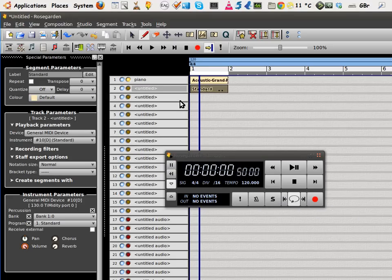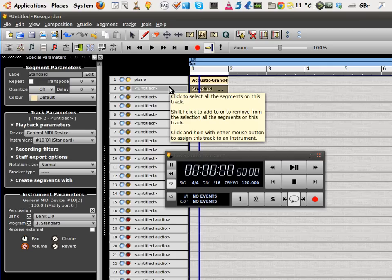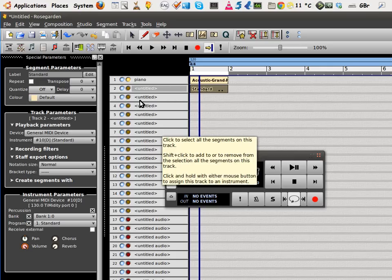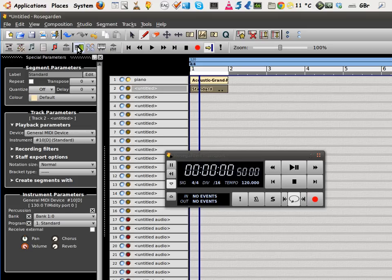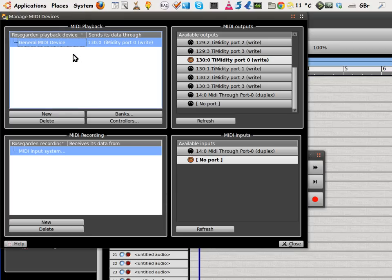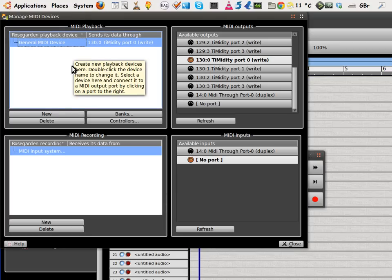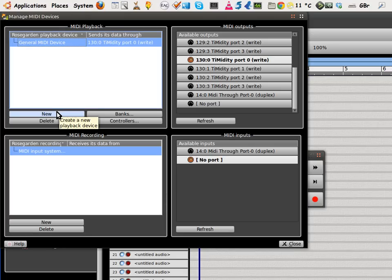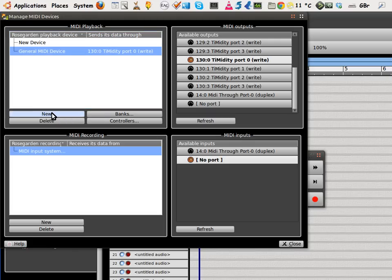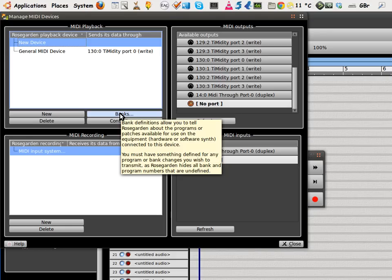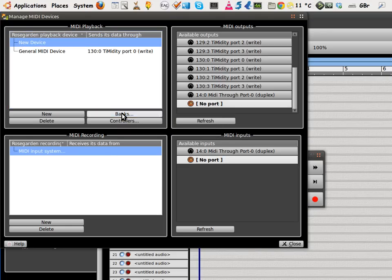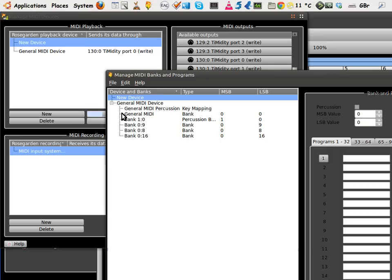Let's put a bass line, so we can put drums here. There's another way to do the drums, which is probably better. Let's add a second instrument here. Go to the piano here, Manage MIDI Devices. And then we're going to create a new device here. So, New. Click on New. Then on Banks.